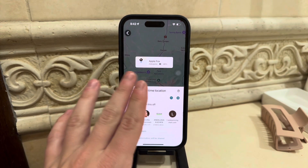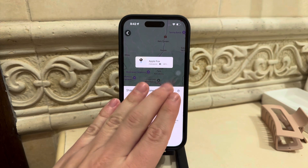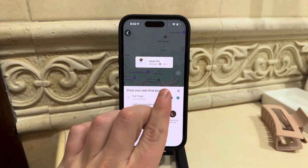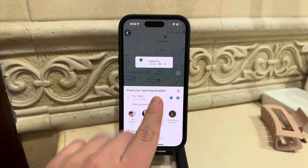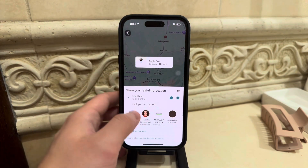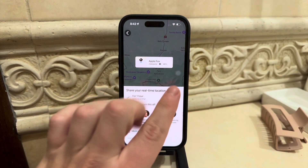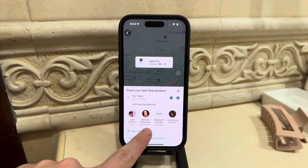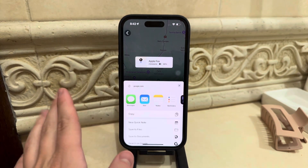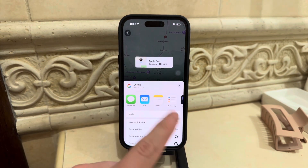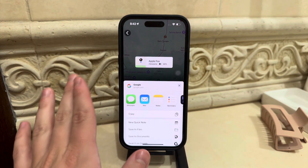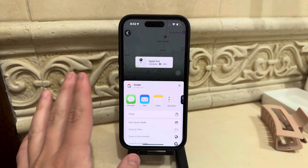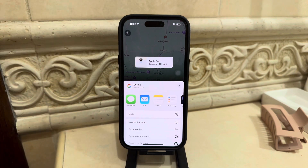If you want to stay within the Google Maps space and share only with Google contacts, you can choose that option. But you can also export the location by clicking on 'More Options'. This allows you to copy the link, email it, or use any other sharing method outside of just sharing with Gmail accounts through Maps.